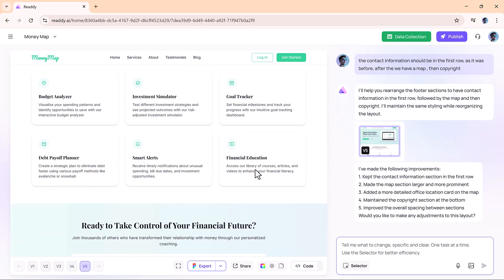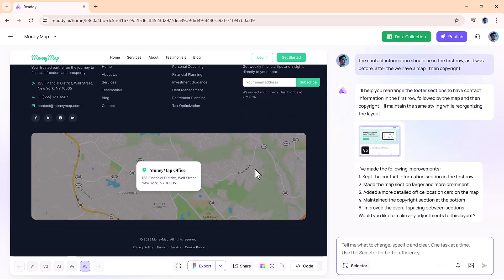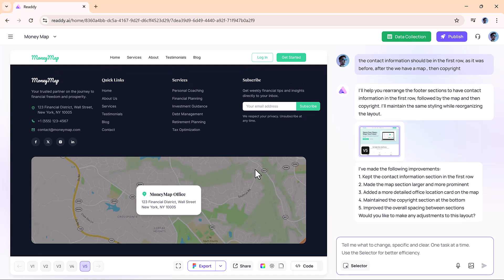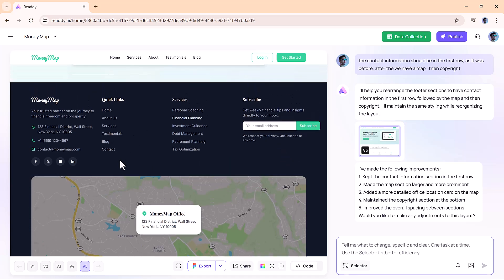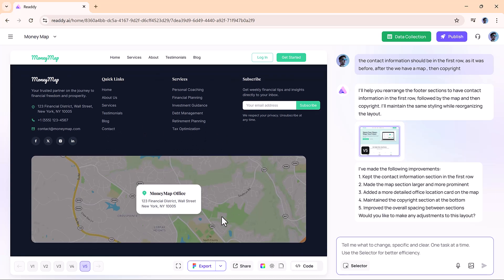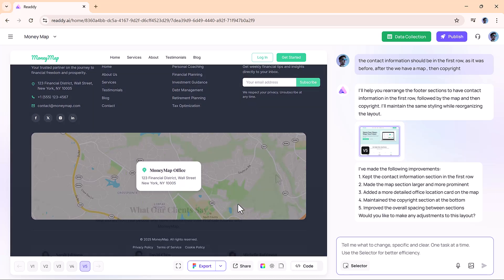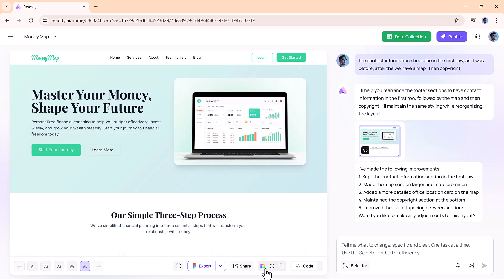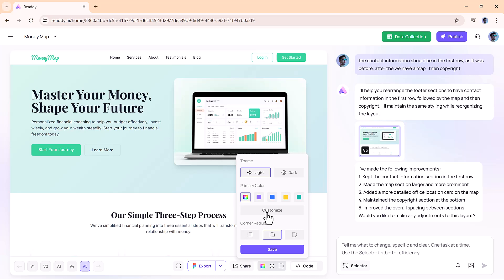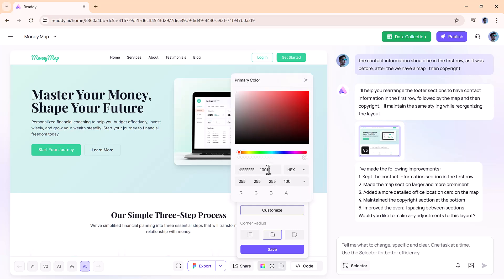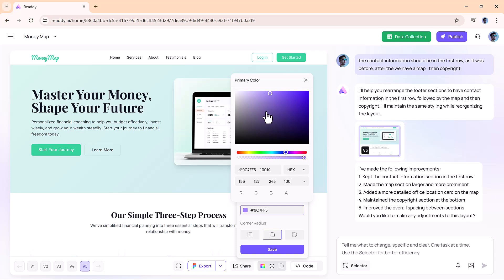What stands out is how intelligent and responsive the editing is. You're not just choosing from templates, you're guiding the AI like a design partner. If you want to change the primary color of your site, you can do it in seconds. Let's say you want to switch to purple, just type it and it's done.